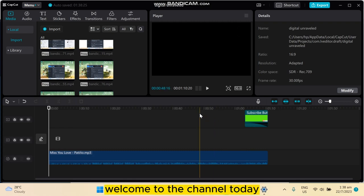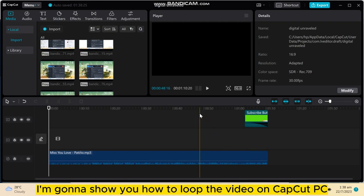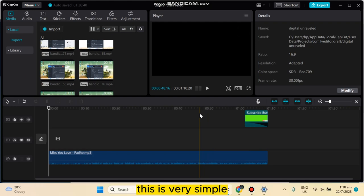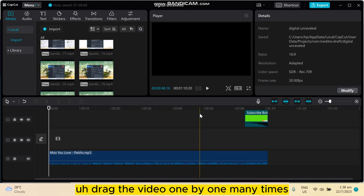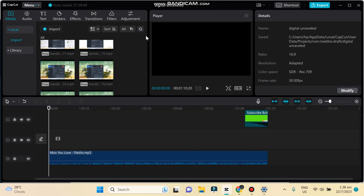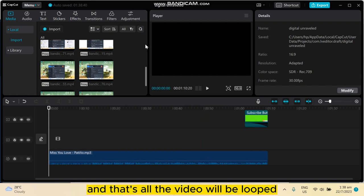Hello everybody, welcome to the channel. Today I'm going to show you how to loop a video on CapCut PC. This is very simple. You have to just drag the video one by one many times and that's all, the video will be looped.